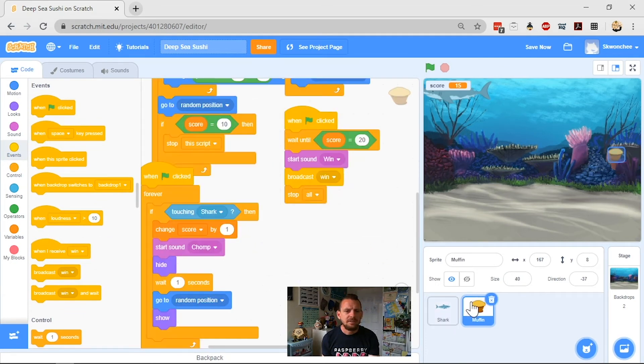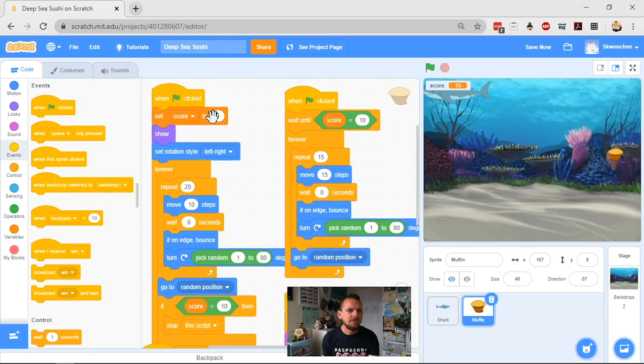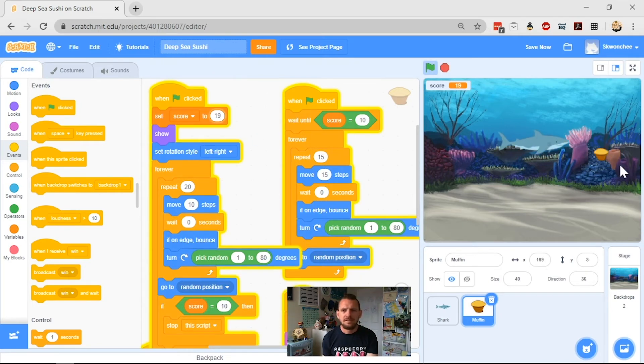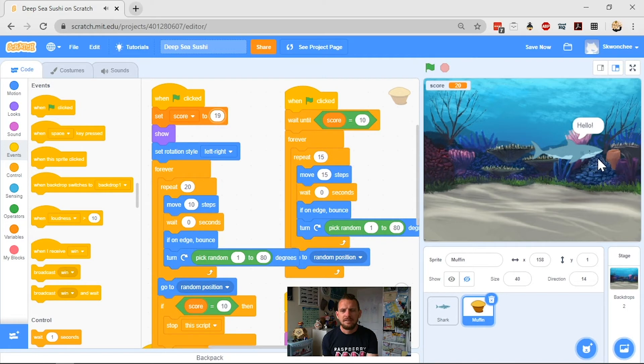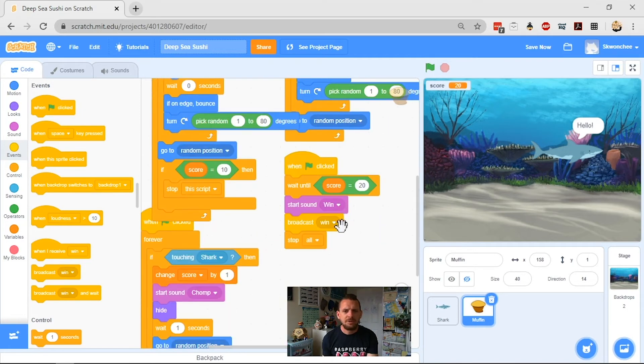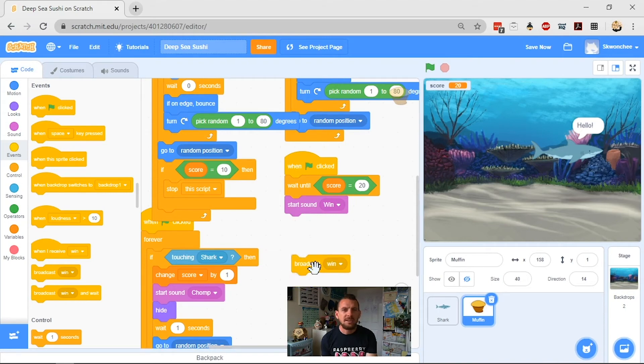So we should be able to, let's set my score to 19. Okay, there we go, so it says hello, fantastic. We know that works. What we want it to do, though, is we want it to change the order.